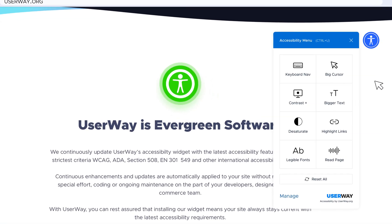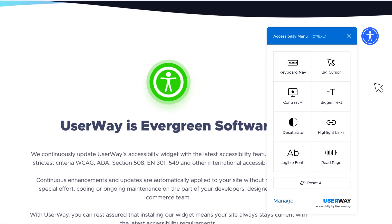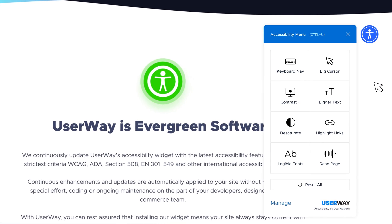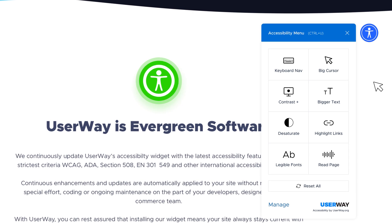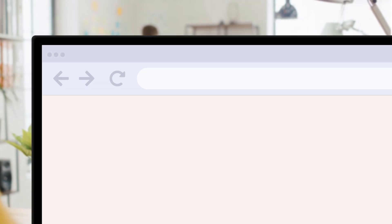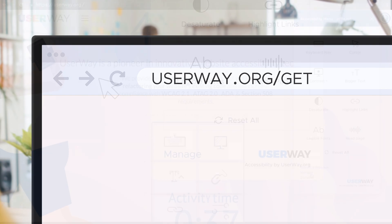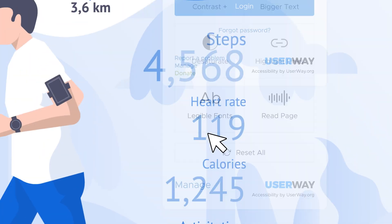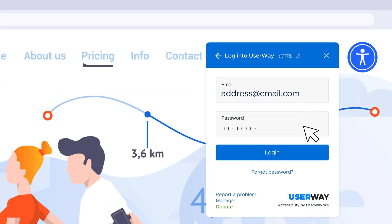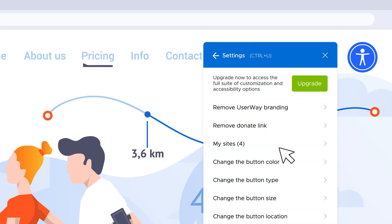First, open the UserWay widget on your website. If you haven't installed the UserWay widget yet, get it for free at userway.org. Next, click the Manage link at the bottom of the accessibility menu and sign in.